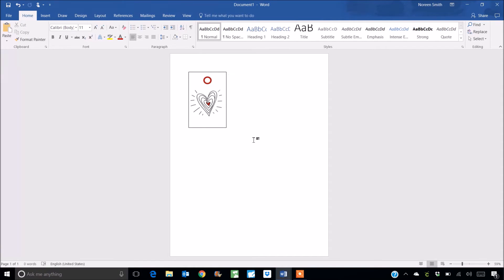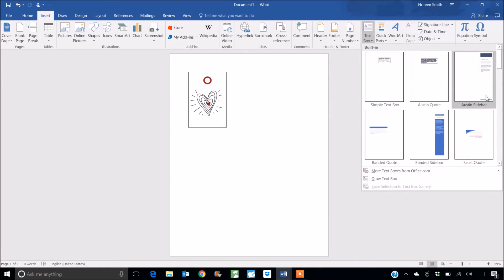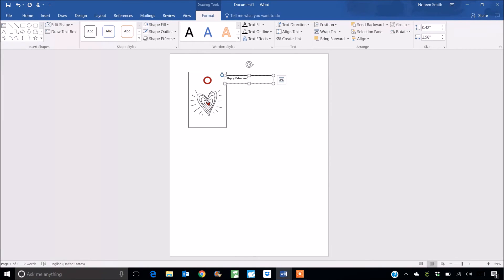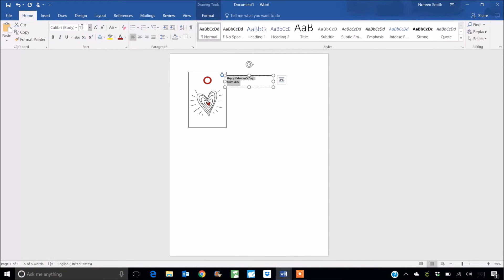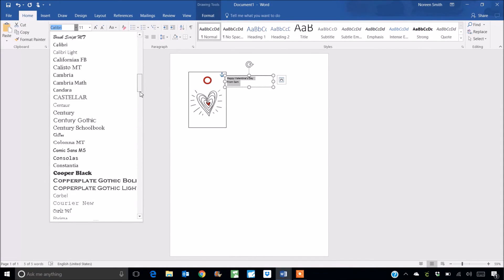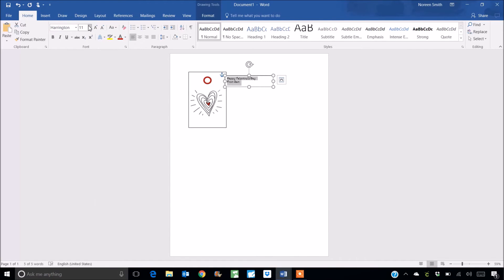Now I want to add my text. I want it to say happy Valentine's Day from Sam. Pretty short and sweet. Okay we're going to go to insert and this time we're going to choose text box. I'm going to choose the simple text box and I can just simply start typing my message and then I can format my text. Okay so I've got happy Valentine's Day from Sam. I'd like it to be, I think I used Harrington in my example. There we are. A little bit bigger, size 12.